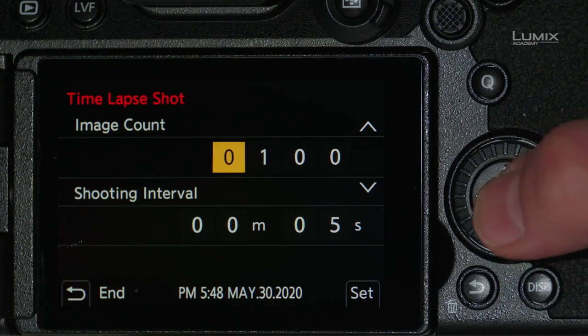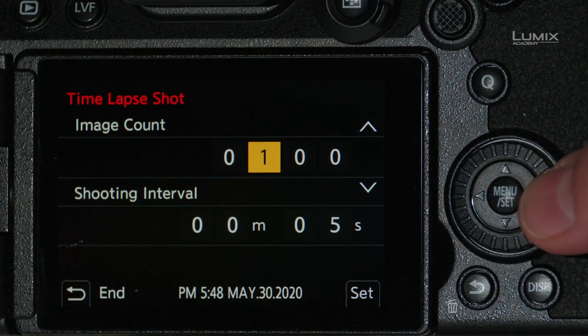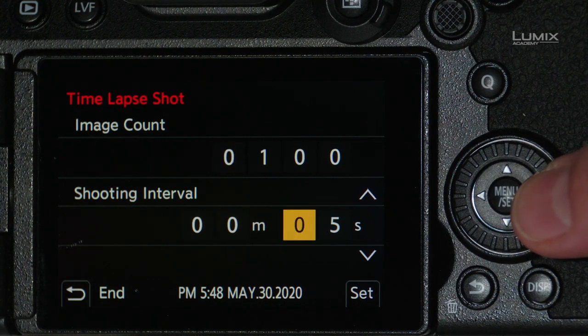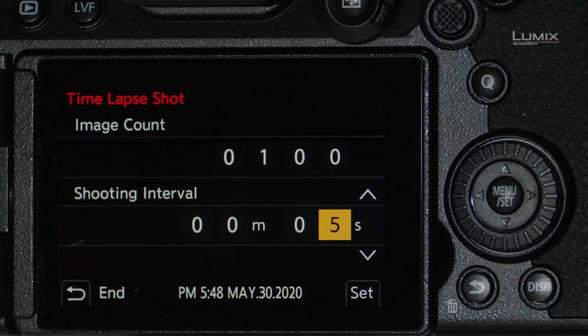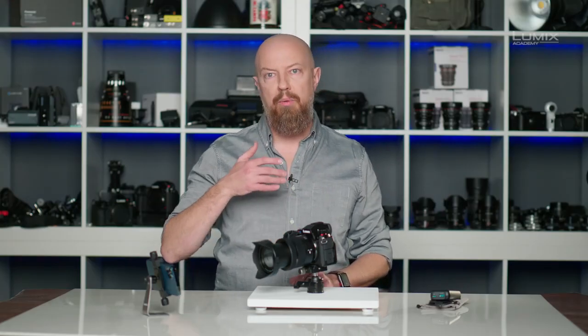Next, we see the image count and the shooting interval. These settings allow me to define how many photos are going to be taken and the interval between the beginning of each exposure. I can set it to as many as 9,999 exposures, but I'll just set it to 100. Then I can set my shooting interval from 99 minutes down to just one second — I'm going to leave it at five seconds. You'll also notice at the bottom a display telling me when the time-lapse will complete, which takes into account the start time you may have programmed, so you know if you're going to capture the entire sunrise or not.